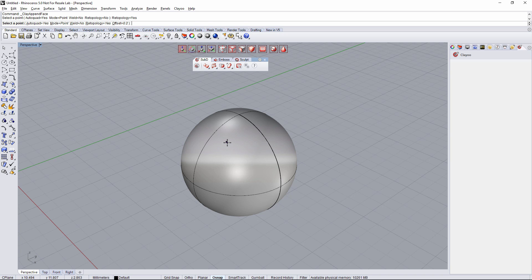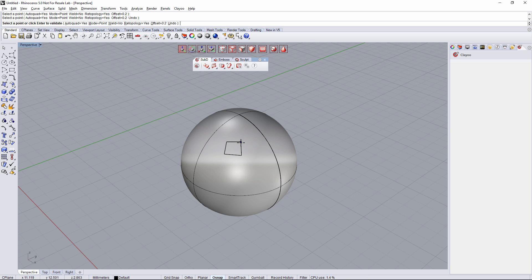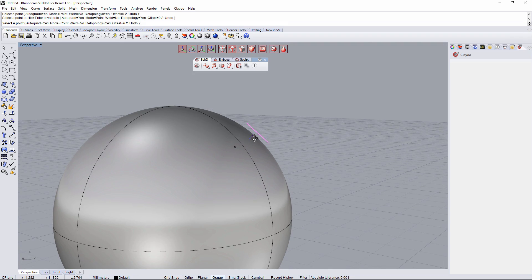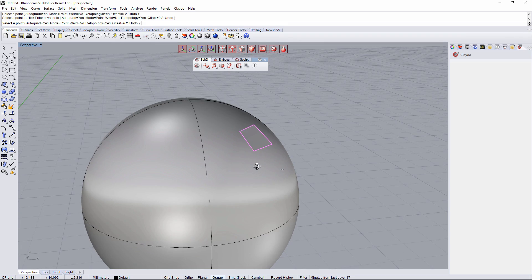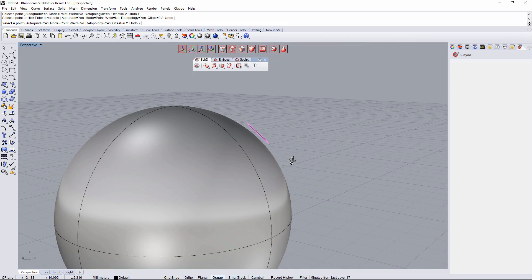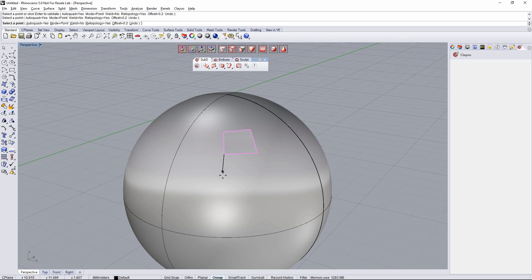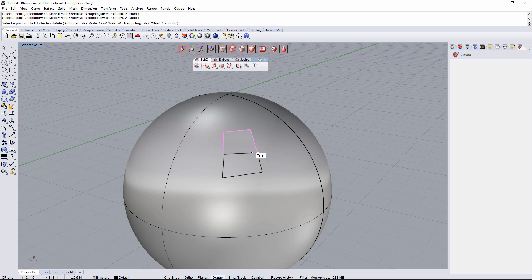So right now I'm going to click the same four times that we've clicked before on my object, on the sphere in this case, so it's going to create just one face at 0.2 millimeters from the base object.